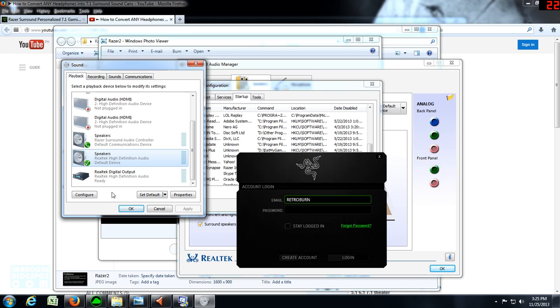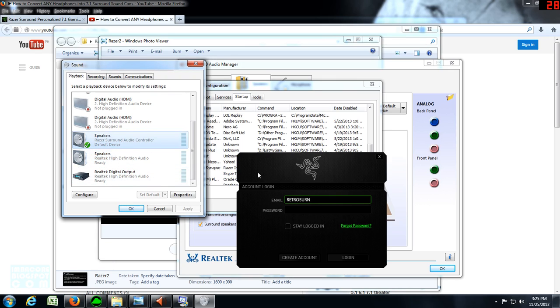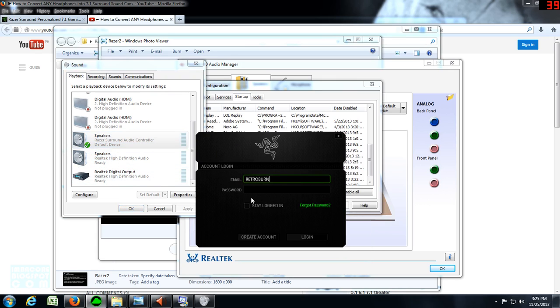And then you can play your music. If you want to game and you don't want to disturb your neighbors and you're using your headphones, simply just set this as the default device, log into your Razer Synapse account, and play.